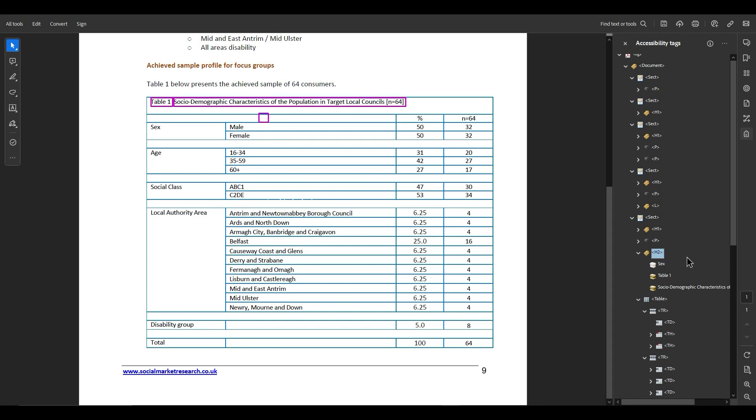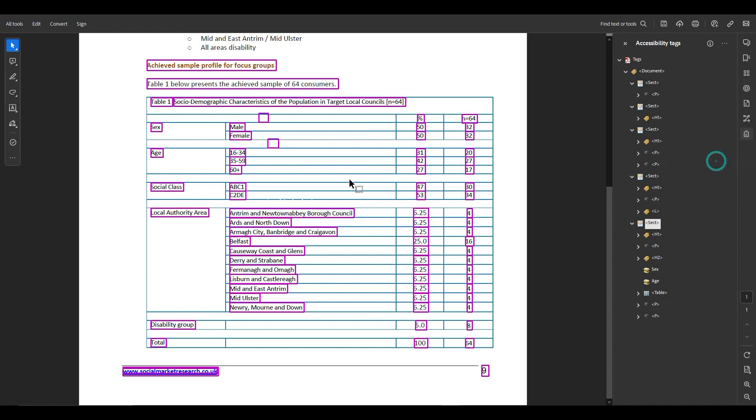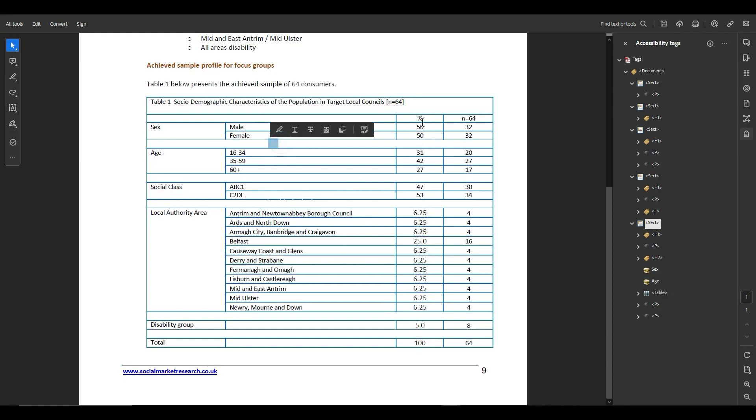I'm going to select the text, go to the tags button, create tag from selection and that's going to put it inside this container and I'm just going to move it out. And then let's take the word age and we're going to do the same thing, create tag from selection.